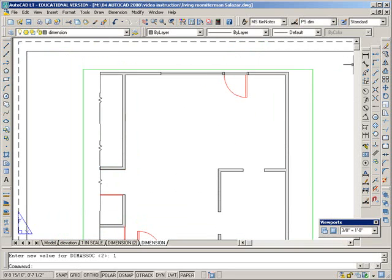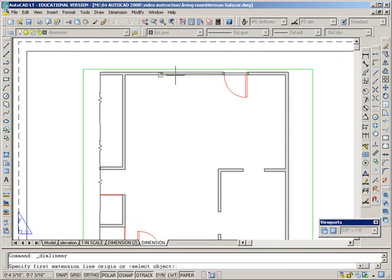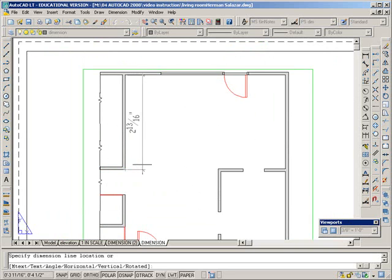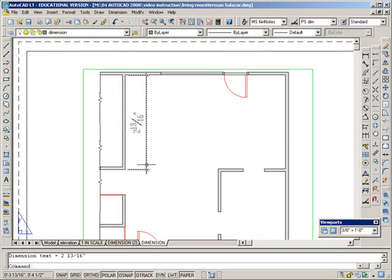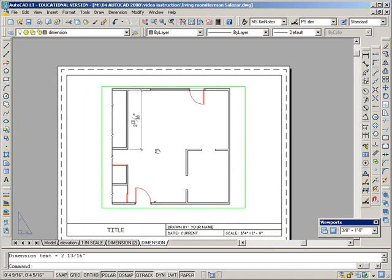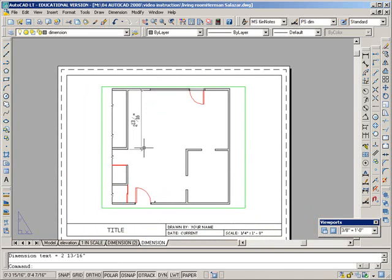We dimension in paper space. It looks like it's reaching through to model space for those snaps, but the dimension that we get is clearly, well, 2 and 13 sixteenths, that's clearly a paper space dimension, that measurement.